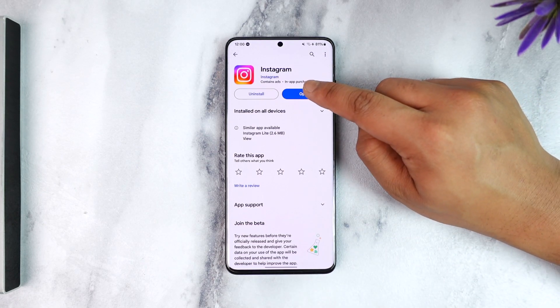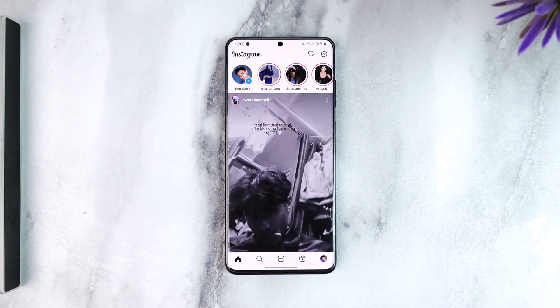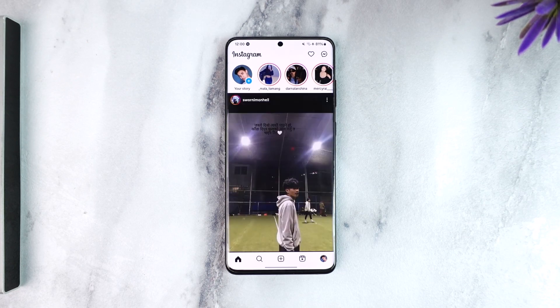If for some reason you happen to turn on professional accounts such as business or creator account, and now you decide that you want to go back to your personal account,